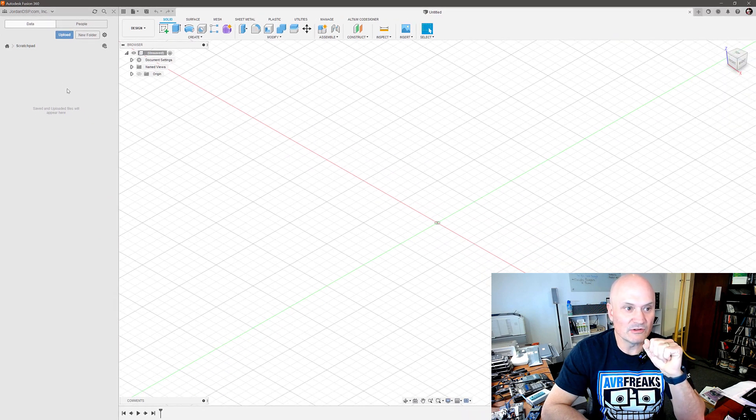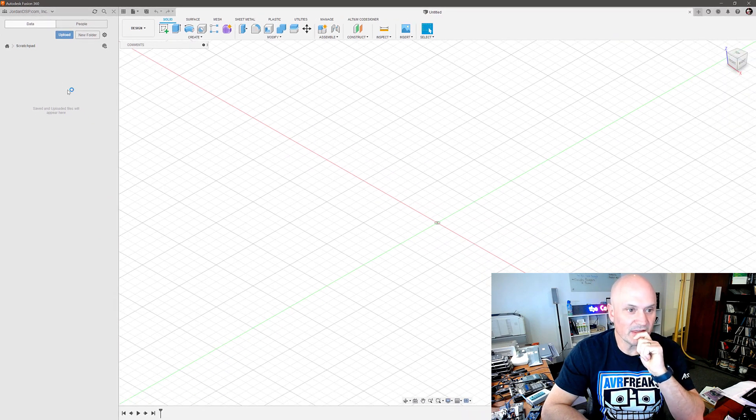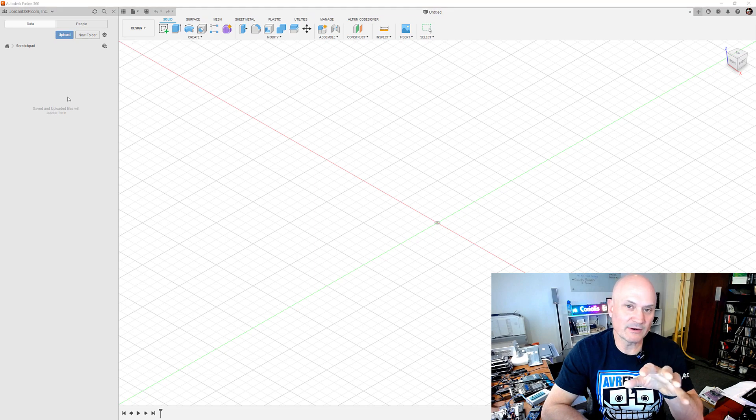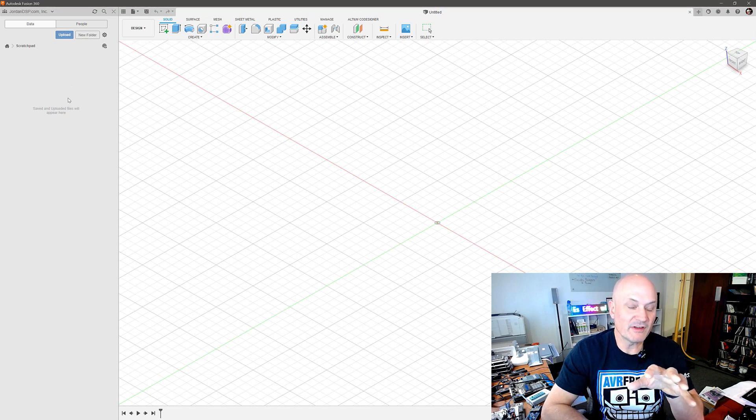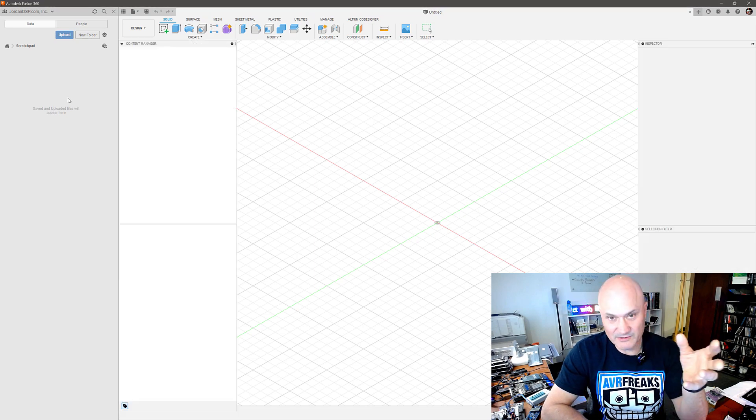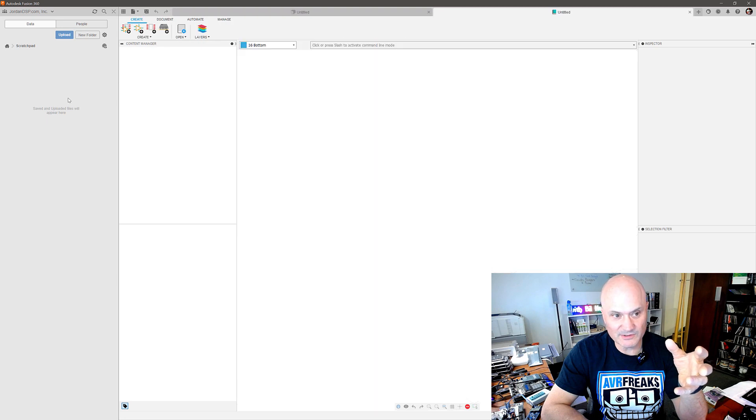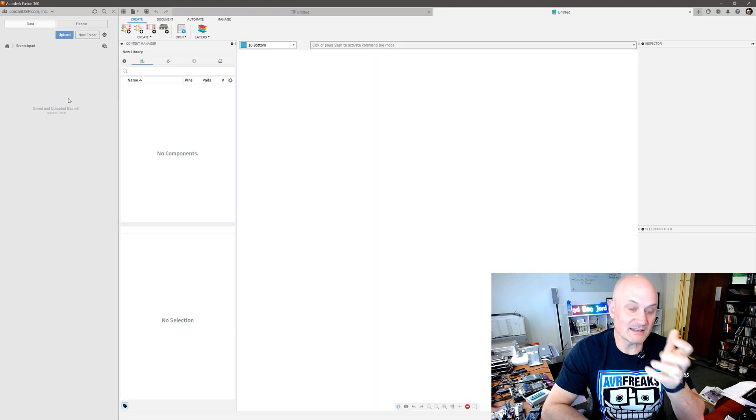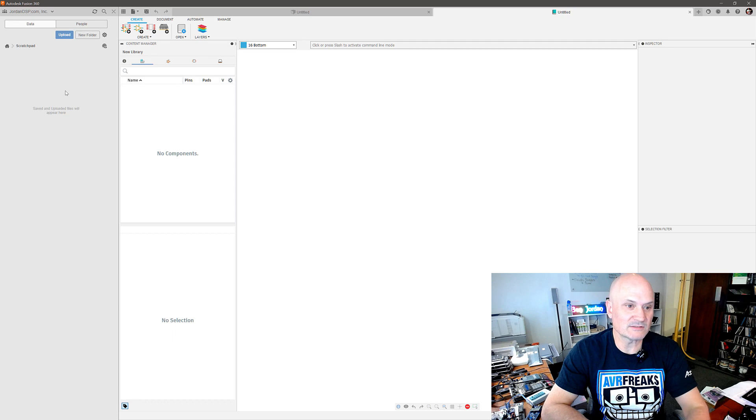So I'm creating a new library and that puts me into the library editor workspace which is very similar, and this may not be a surprise to you, to the library editor workspace you have in Eagle because essentially that's where it grew from.